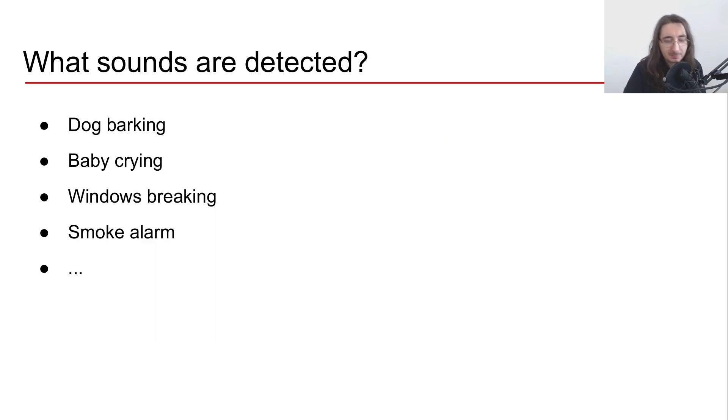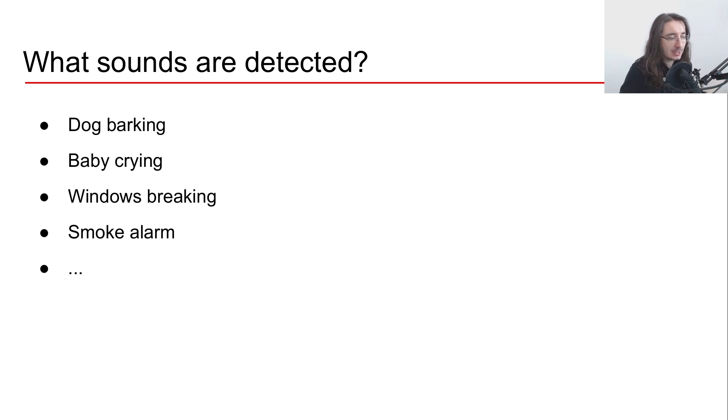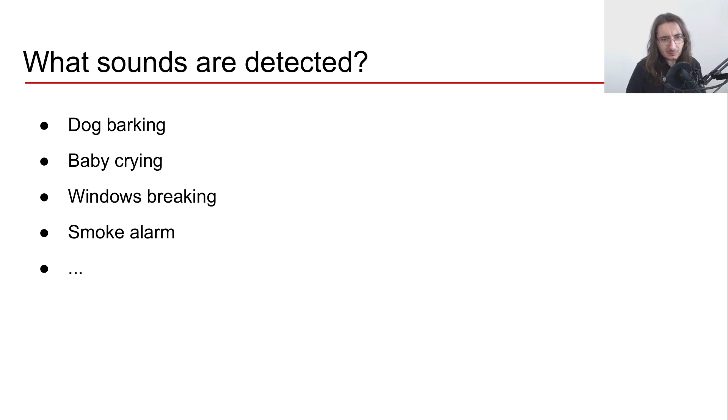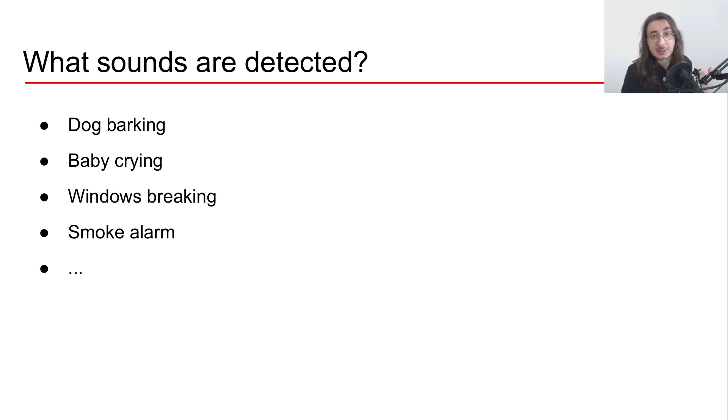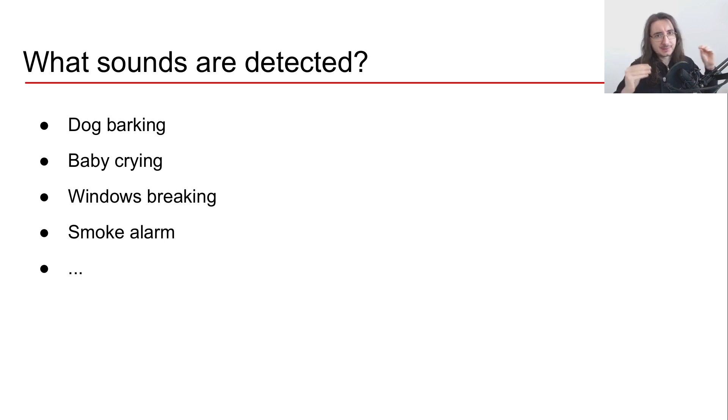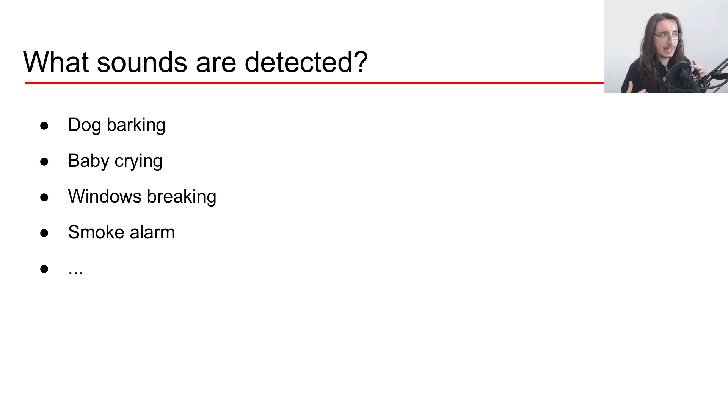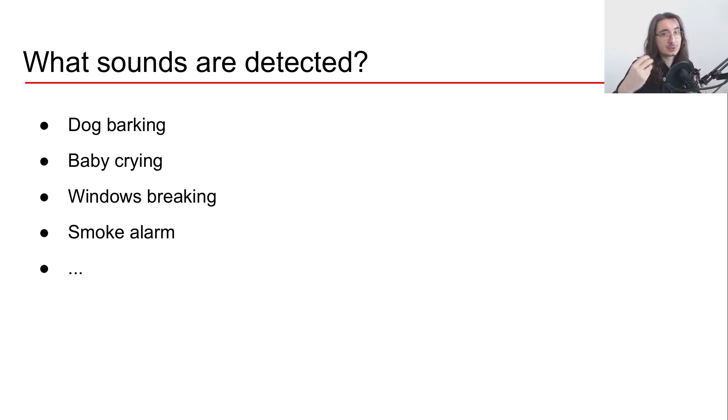Rather, they're focused on all the other types of sounds - for example, a dog barking, baby crying, windows smashing, smoke alarms. This is a very interesting space to do detection because these types of sounds are qualitatively quite different from music and voice, where you have a lot of recurring patterns and structure. These types of sounds can be way more problematic to analyze.